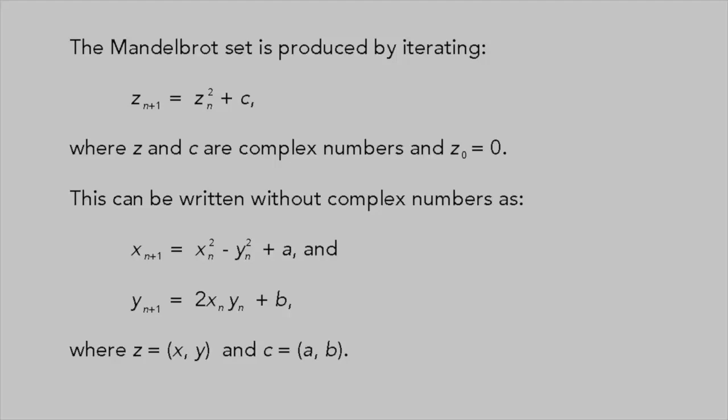This can be written without complex numbers as Xn+1 = Xn² - Yn² + A and Yn+1 = 2XnYn + B, where Z is the real number pair XY and C is AB.